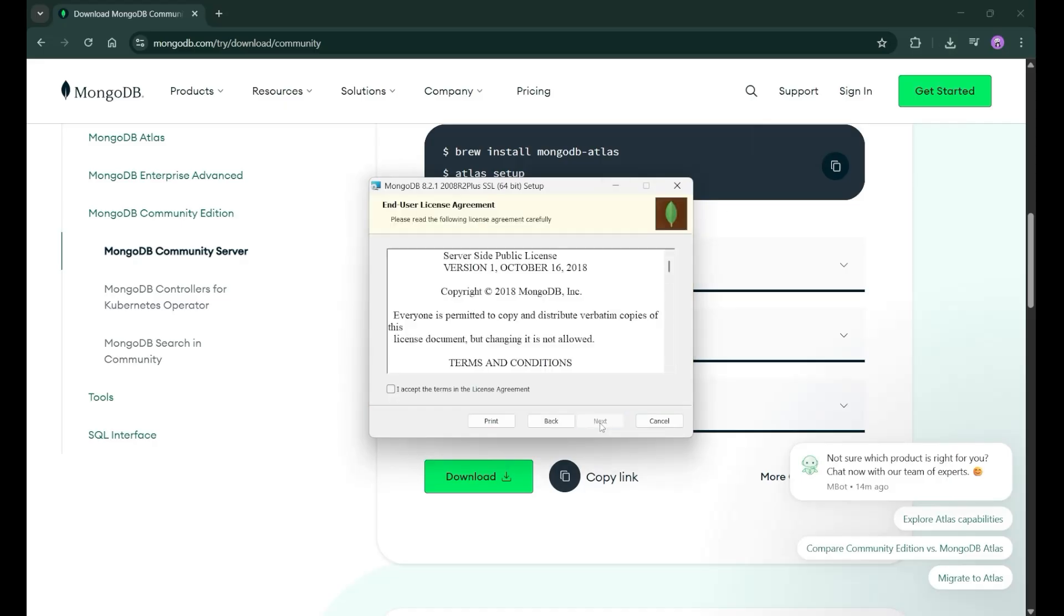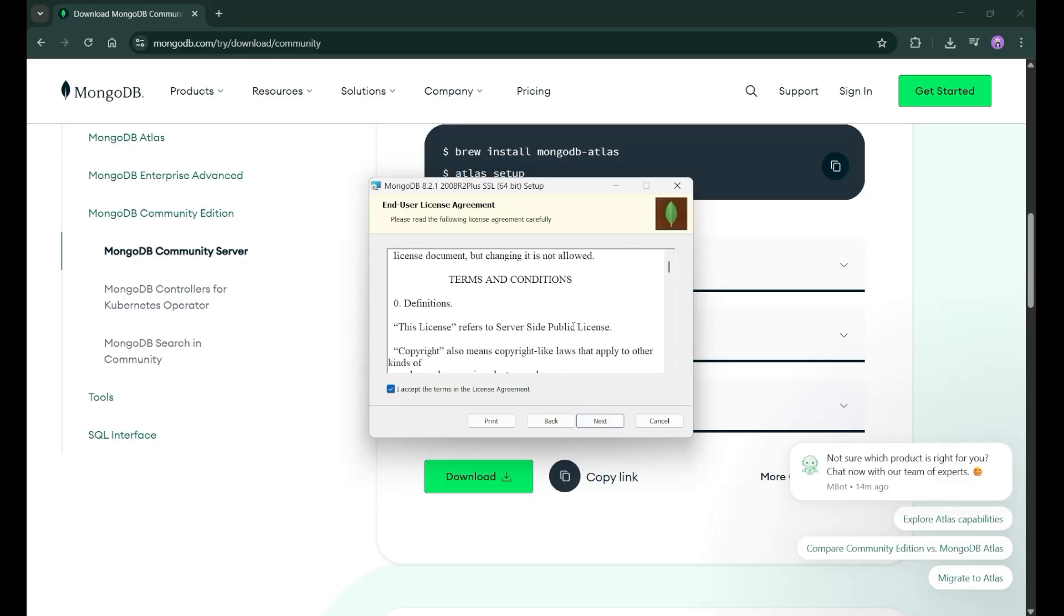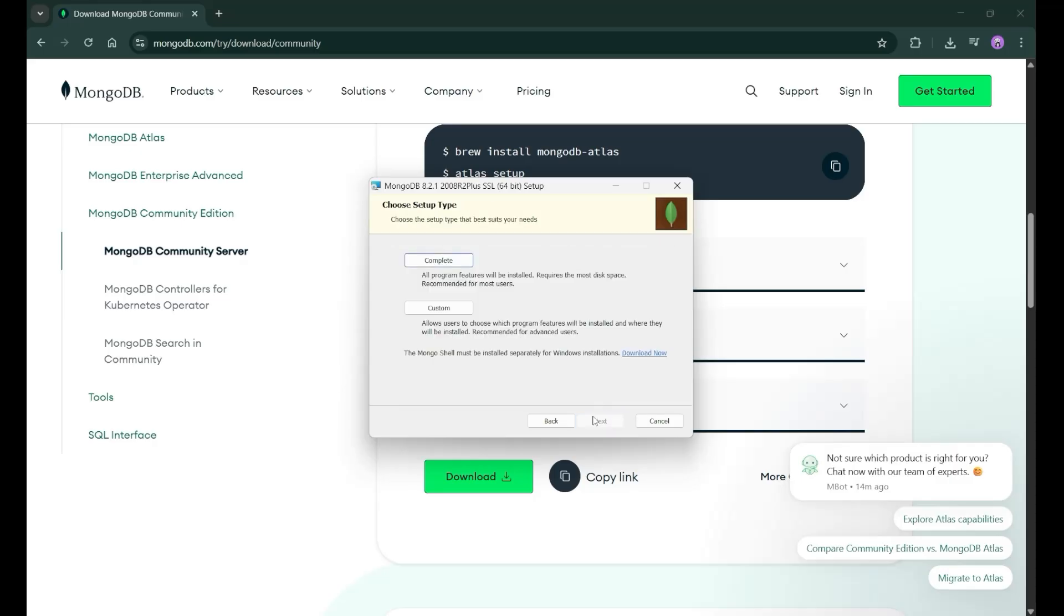After clicking that, just click on this accept the license. You can read it, but who reads it? After that, just click on next.